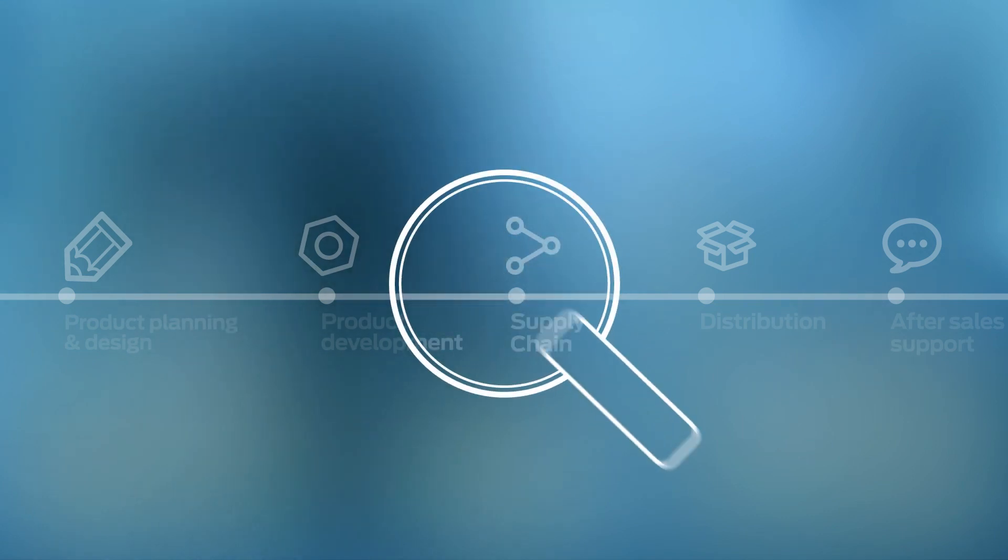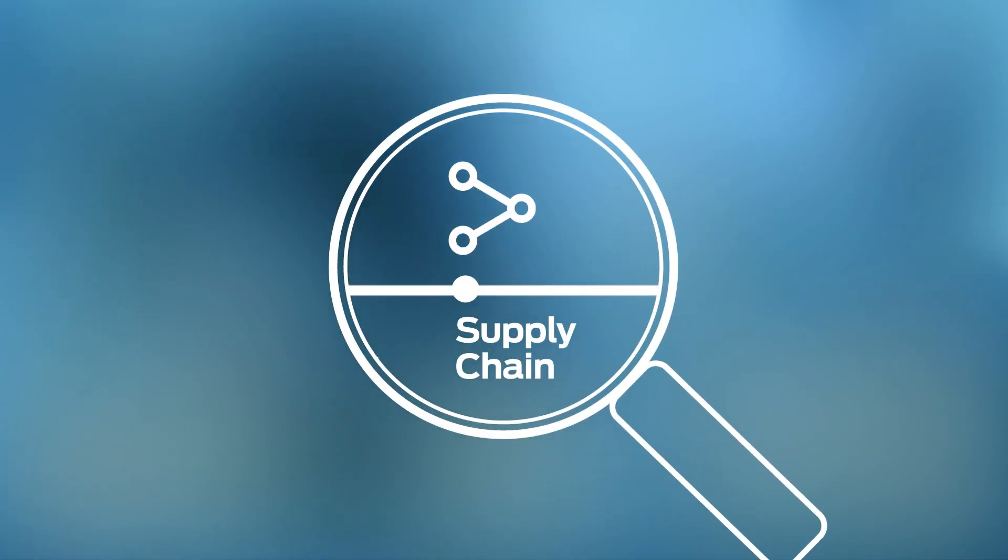Visibility into the full supply chain is key. Business continuity demands it.